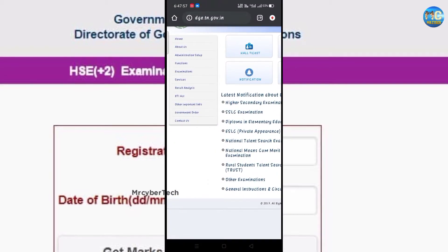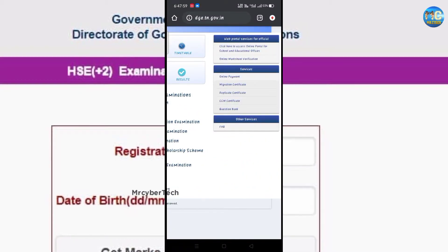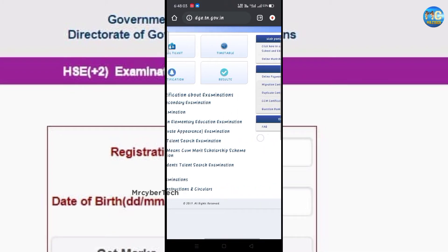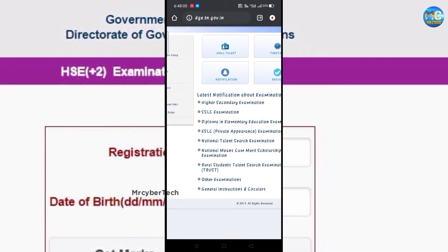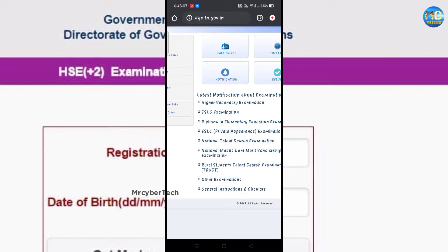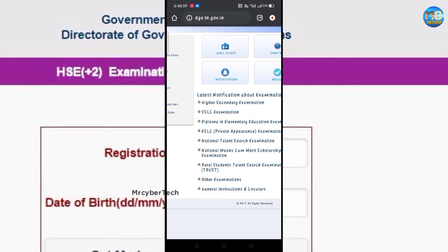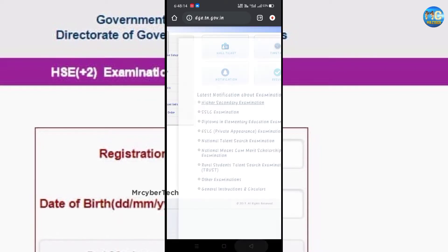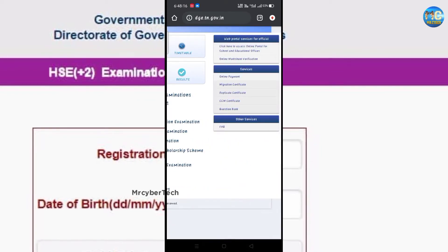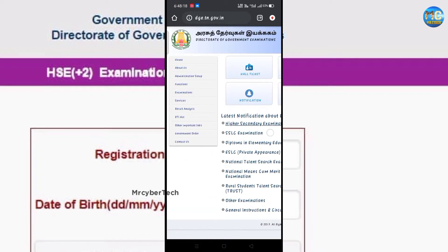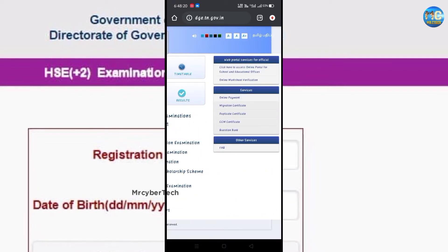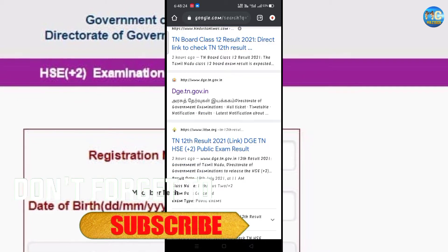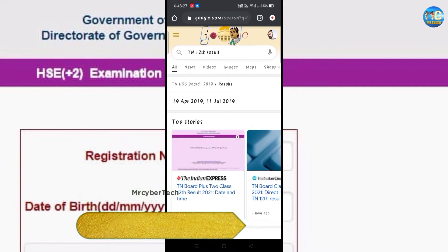Hello everyone, welcome to my channel Mr. CyberTech. How do you see this video in 2021? How do you see the 12th results? Because of all websites, I will tell you about this video. If you see the 12th results, you will be able to release them. If you want to see this video, you will be able to see it and subscribe to this channel.